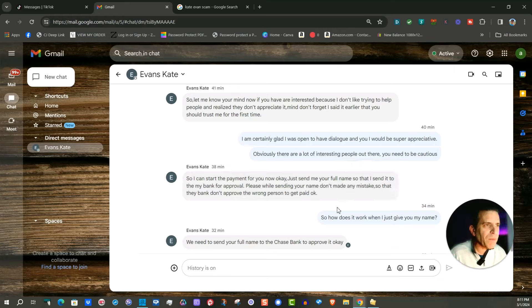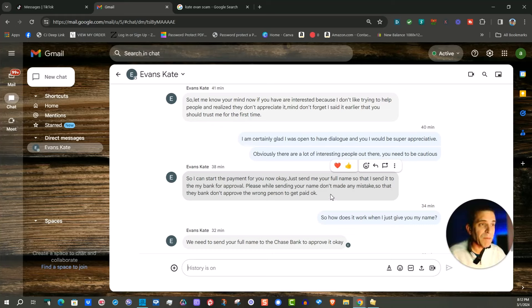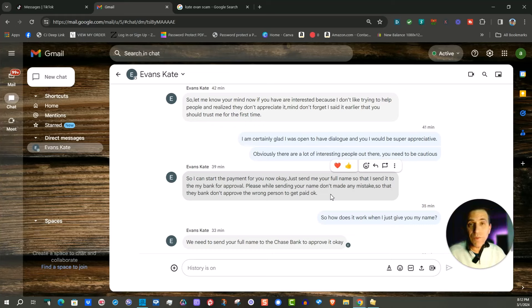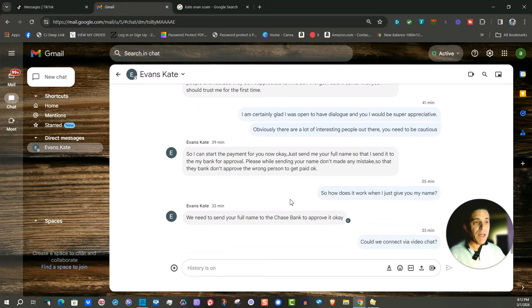Please send me your name don't make any mistakes so that the bank don't approve the wrong person to get paid okay. So clearly this person probably doesn't speak very well when it comes to English and I didn't give my name.